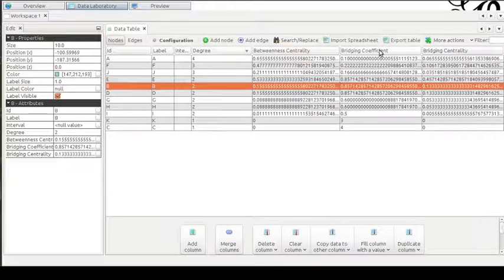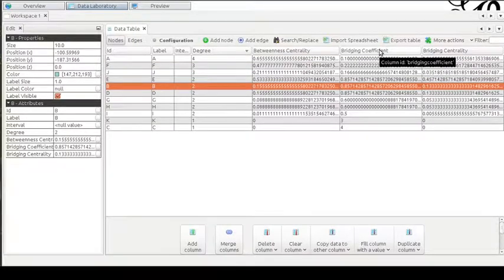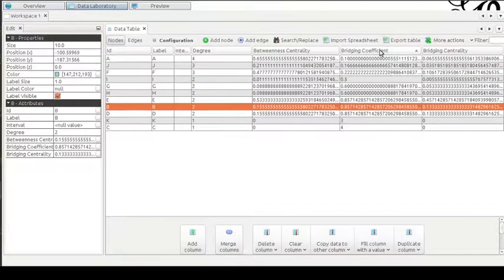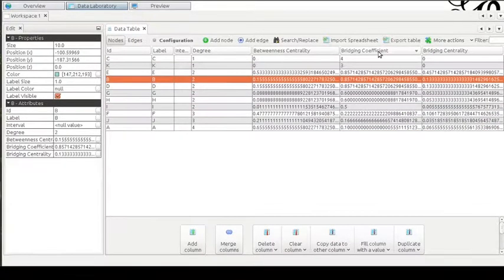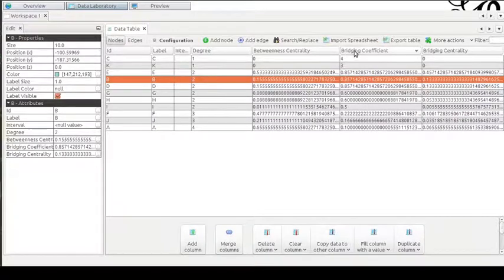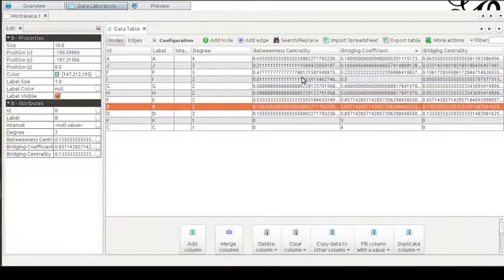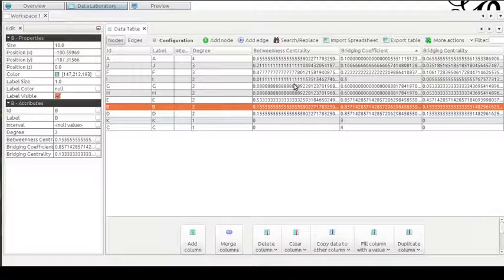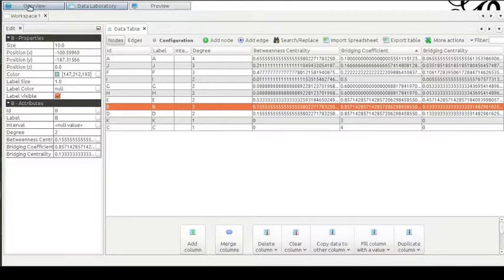I already showed you the degree centrality. Now I will talk to you about the bridging coefficient. The bridging coefficient is the opposite of the degree centrality. Let me show you this.